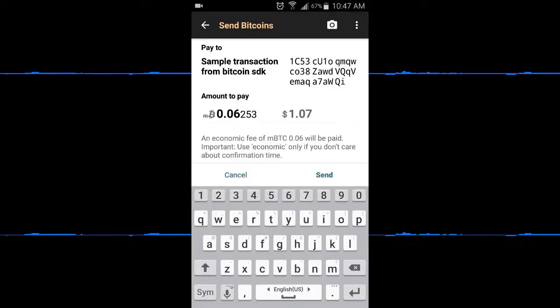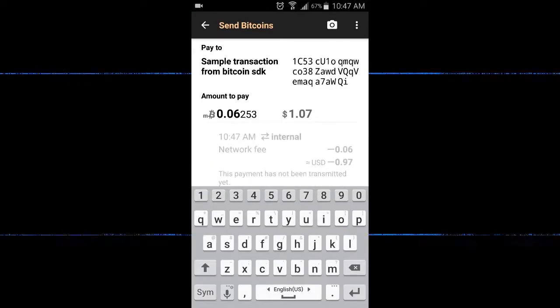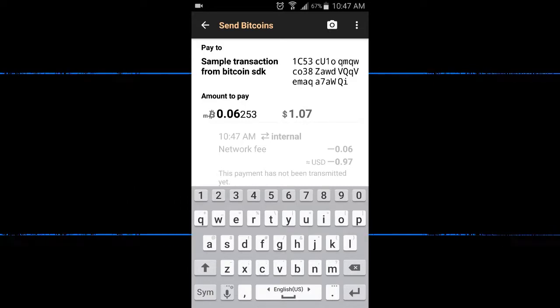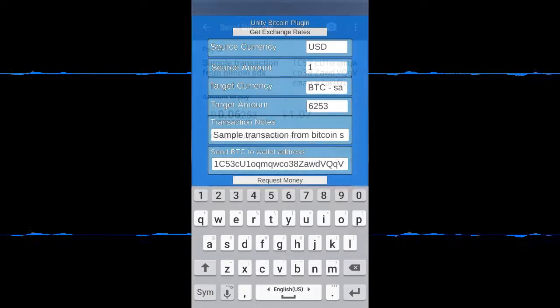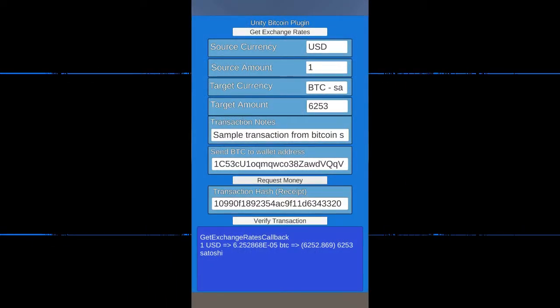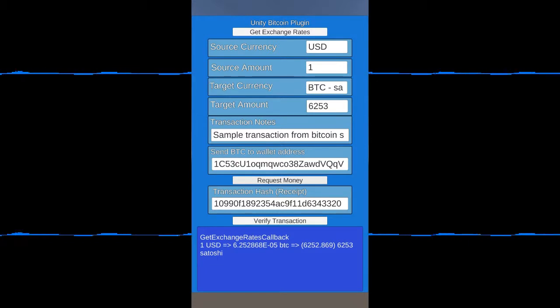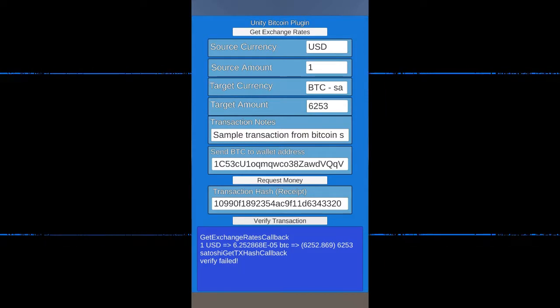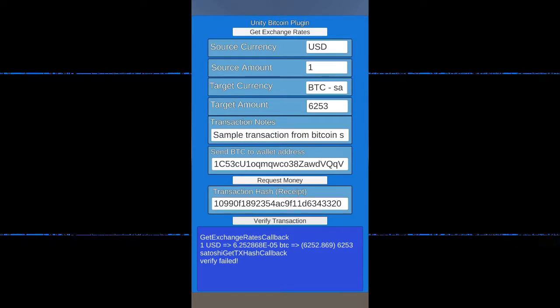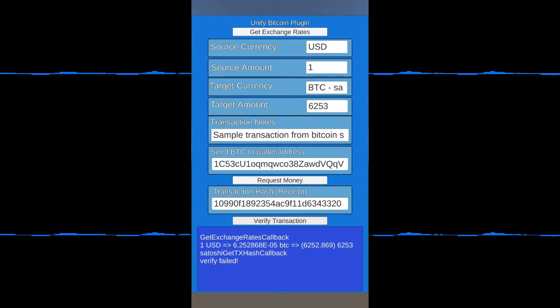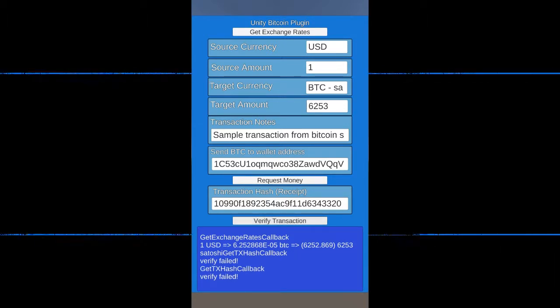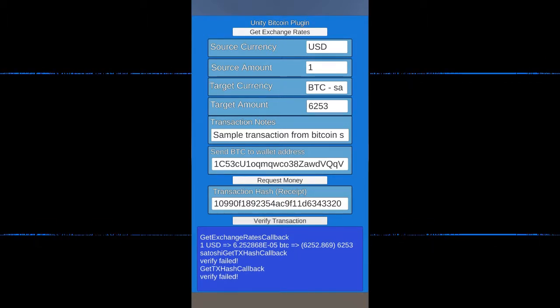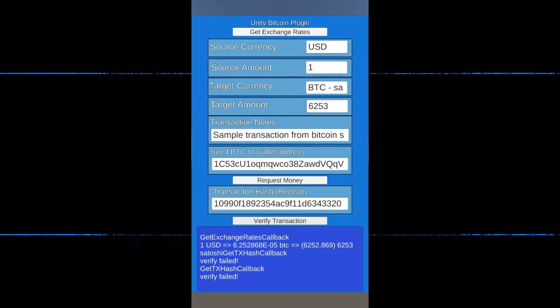I have a lower network fee, but notice it didn't transfer the transaction address immediately. So when I try to verify, it'll fail. I'm going to go back and manually copy the transaction receipt. Okay, here I'm starting up the Bitcoin plugin again.